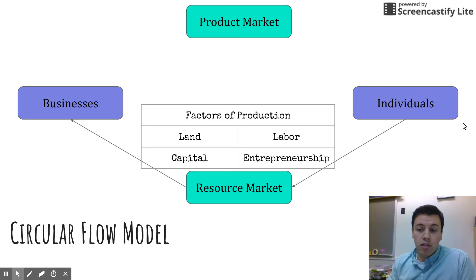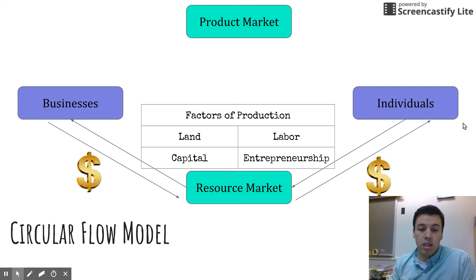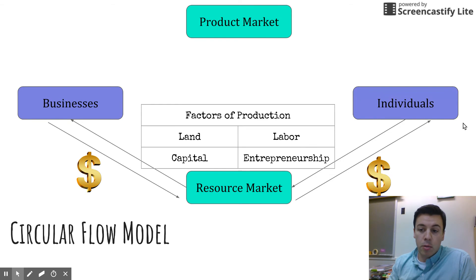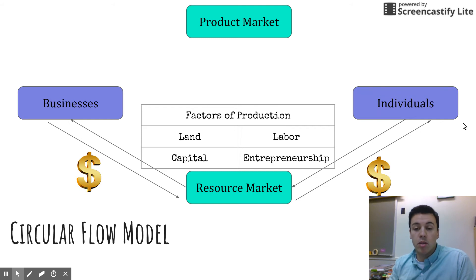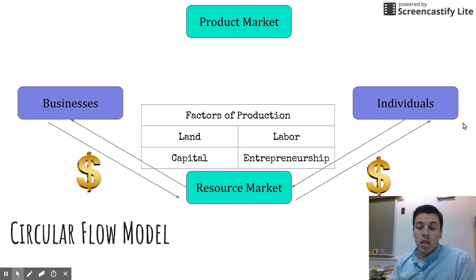The factors of production are provided from individuals to businesses with the expectation that we earn income for it. The arrows go from an individual through the resource market to businesses, and then money comes right back to us. For example, if you apply for a job at Martin's to push carts, you're going to the resource market to provide your labor — your time and energy — in exchange for money.